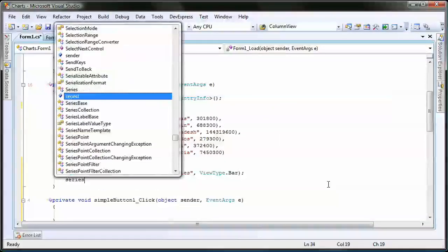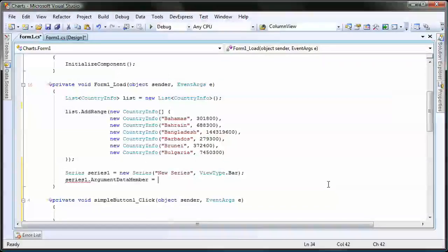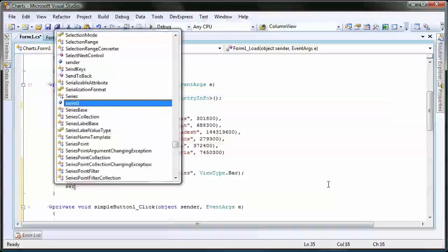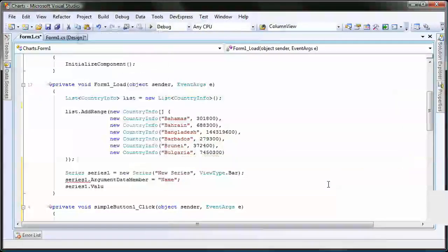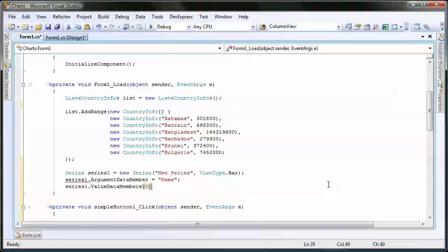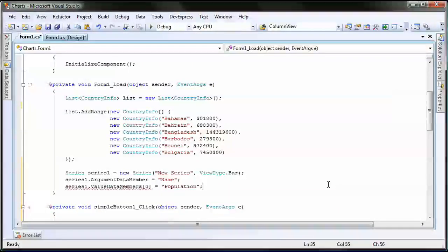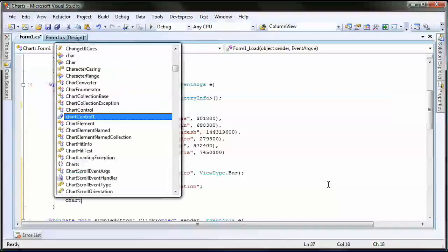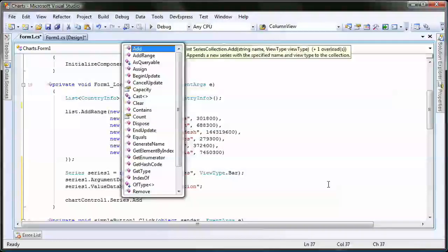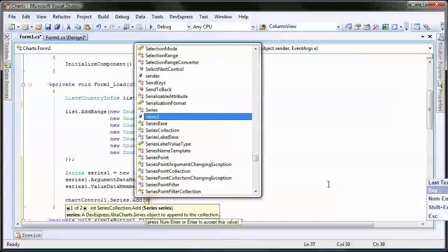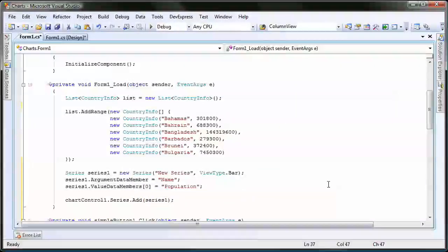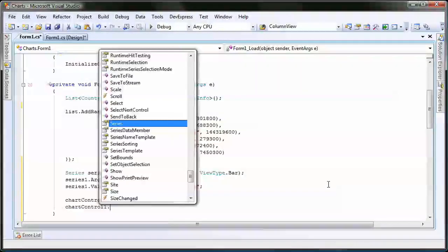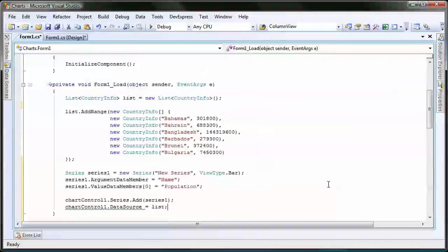Now I need to set the argument data member and value data member's properties of the series. Finally, I add the new series to the chart and set its data source property.